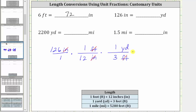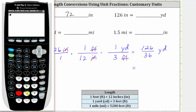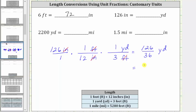Now we multiply. In the numerator we have 126. In the denominator we have 12 times three, which is 36, and the units are yards. To finish, we need to find this quotient — using the calculator, 126 divided by 36 is equal to 3.5. Therefore, 126 inches is equal to 3.5 yards.